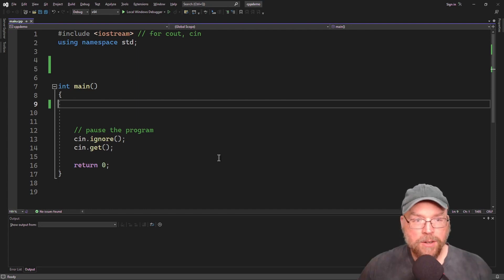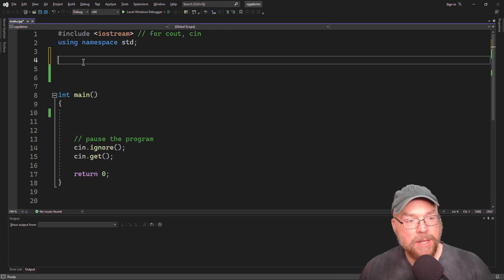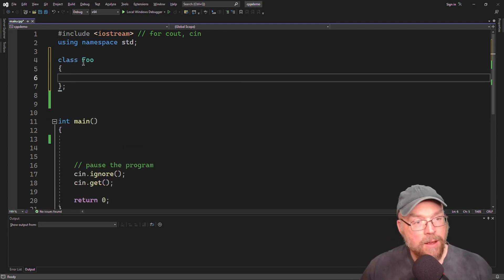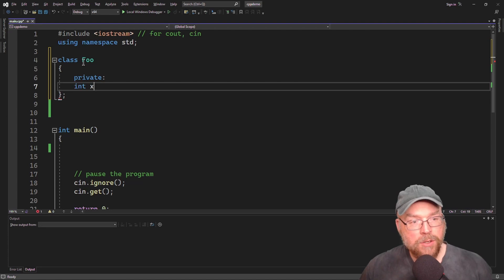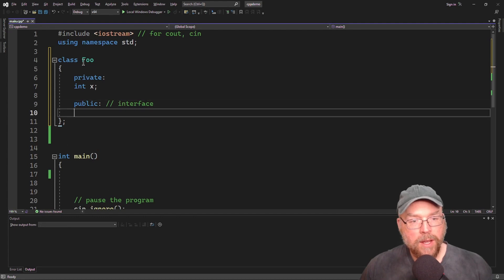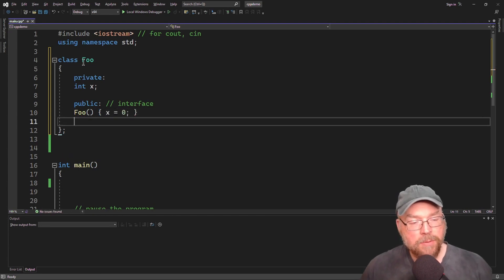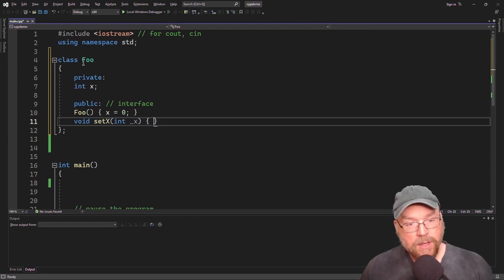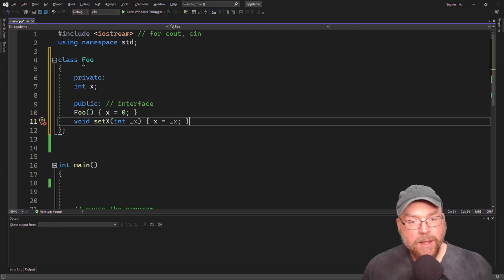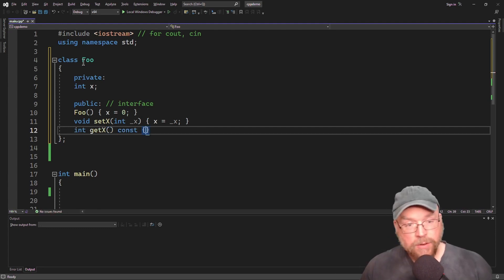We'll write ourselves a couple of classes — a base class and a derived class. The base class will be class foo, and it's going to have a private member which we'll call x. As part of its public interface, we'll have a constructor that initializes x with zero, and we'll have an accessor and a mutator: void set x with int underscore x, and get x which returns x.